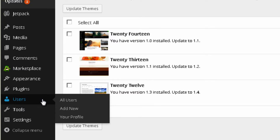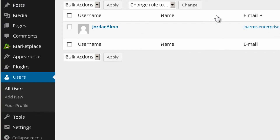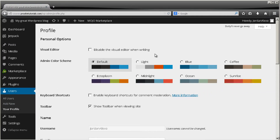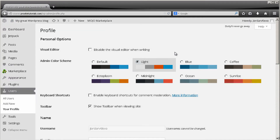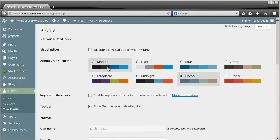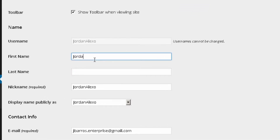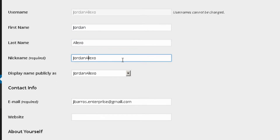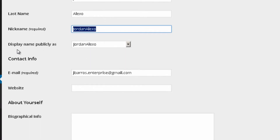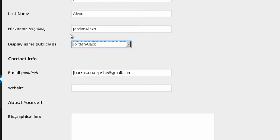Under Users you can see all users registered to your website. You may want to change your profile by going to your profile settings, where you can change the layout for your back office. You can also put your first name, last name, and change your nickname — this is the name publicly seen by others when you reply to a comment.